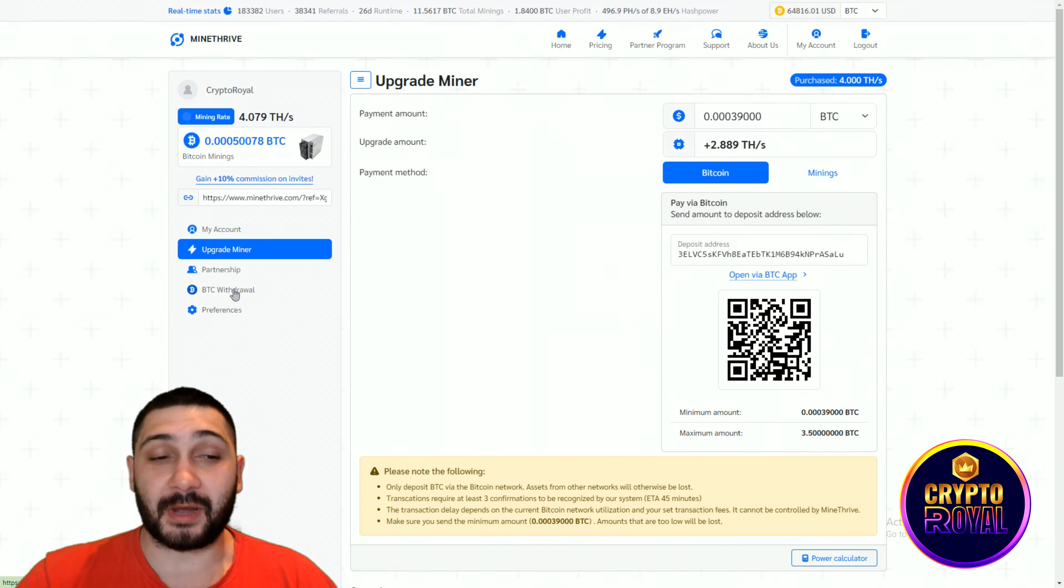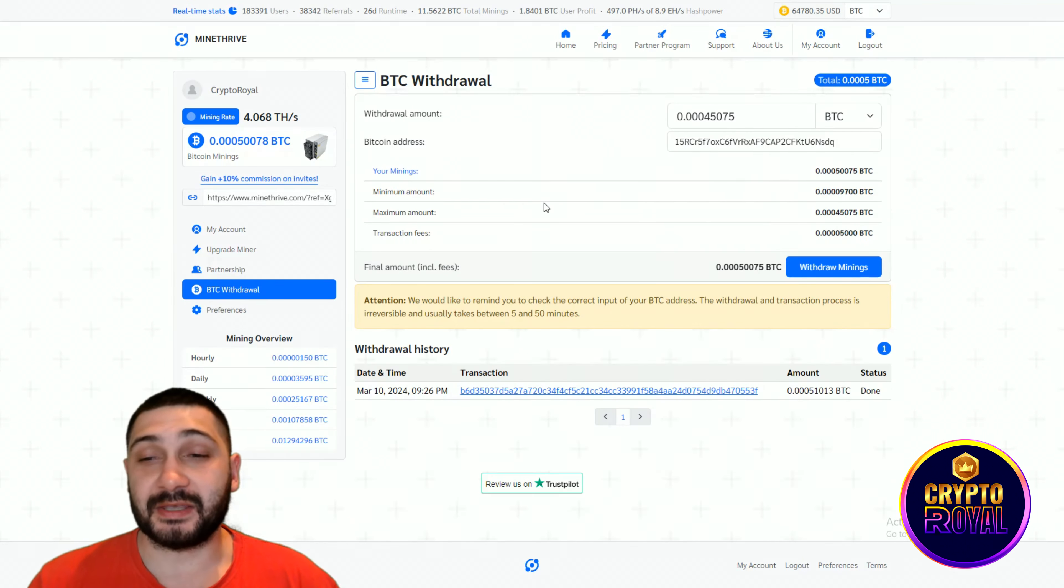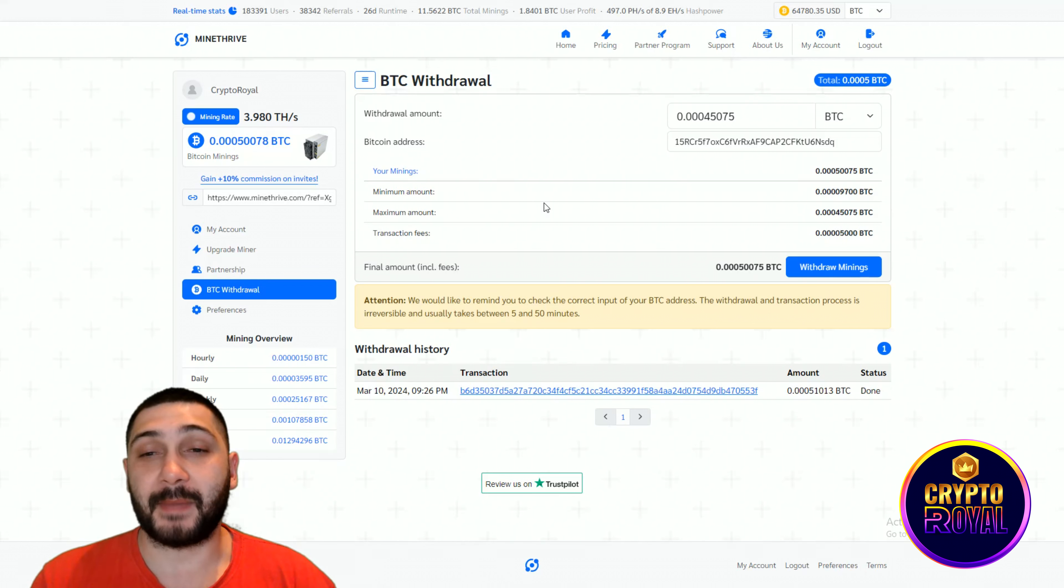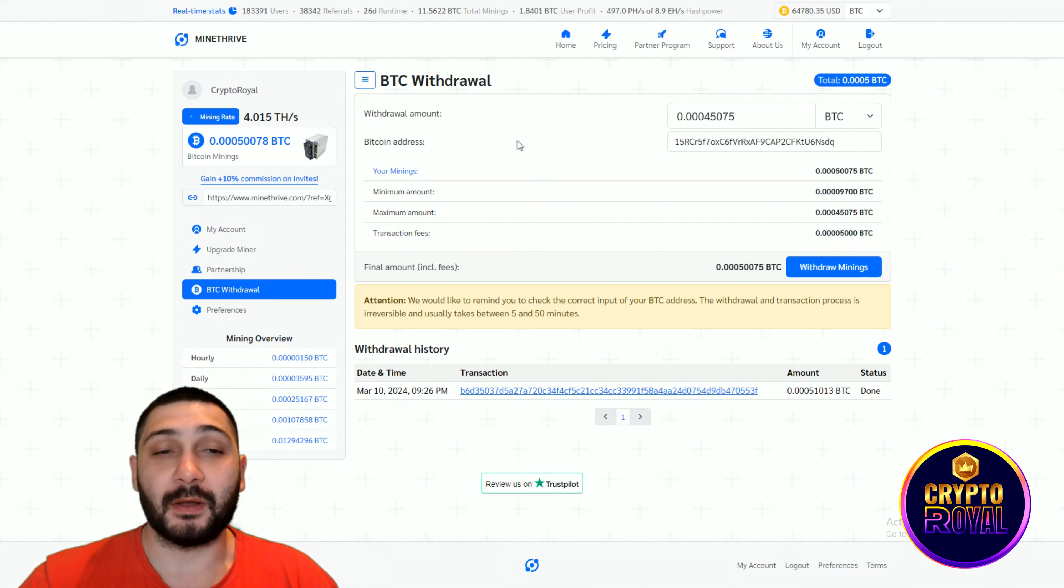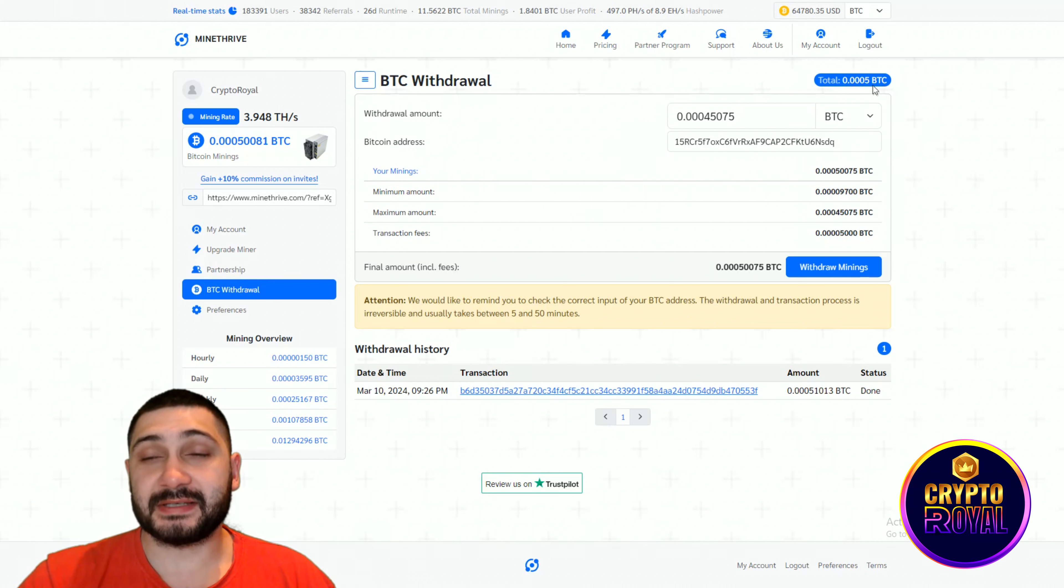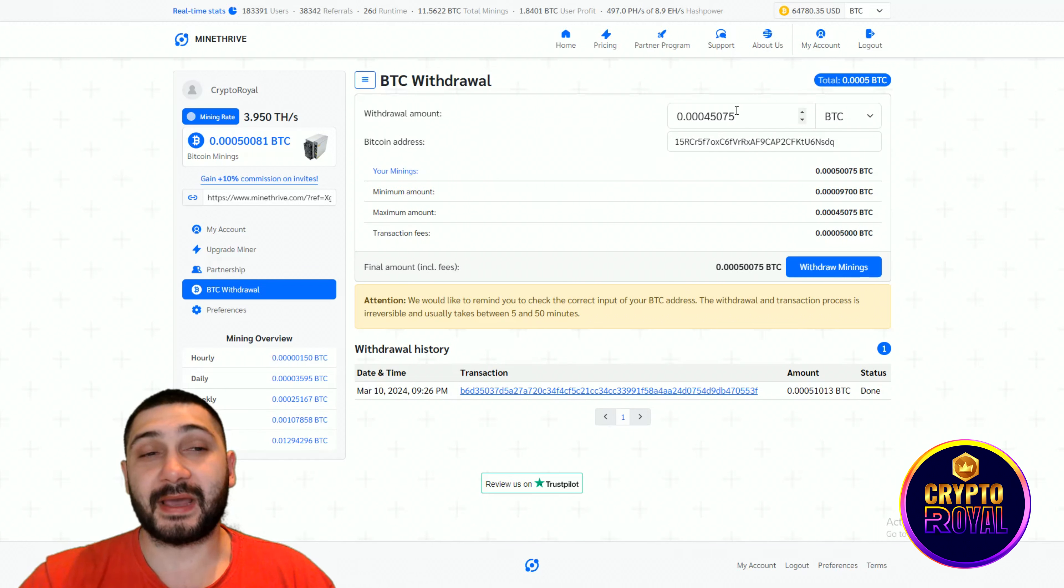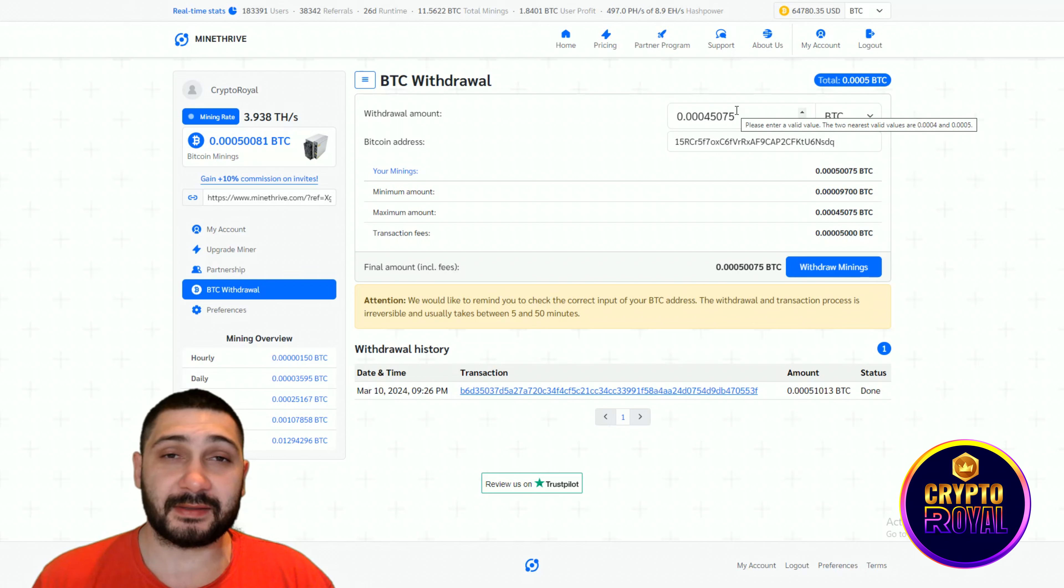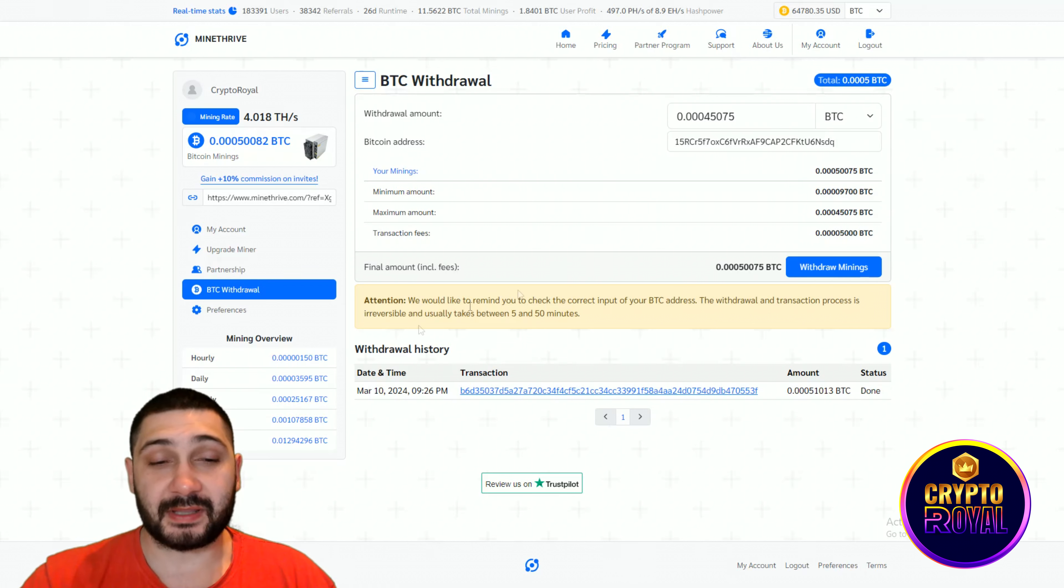Now we're going to the withdrawal again, so I can show you how I'm going to withdraw the money that I have right now. Here you can see the withdrawal amount is right here and this is the amount of minings that I mined until the last withdrawal on March 10th.